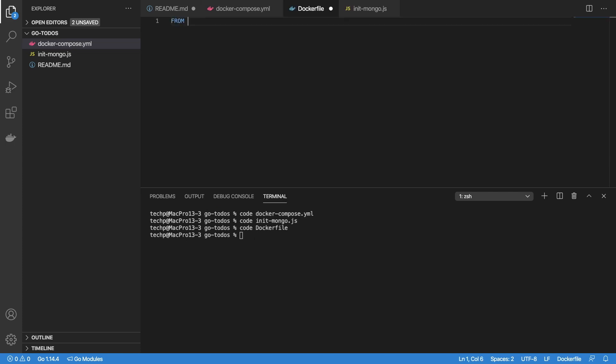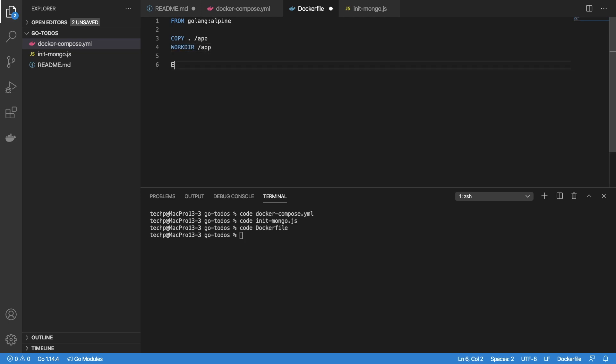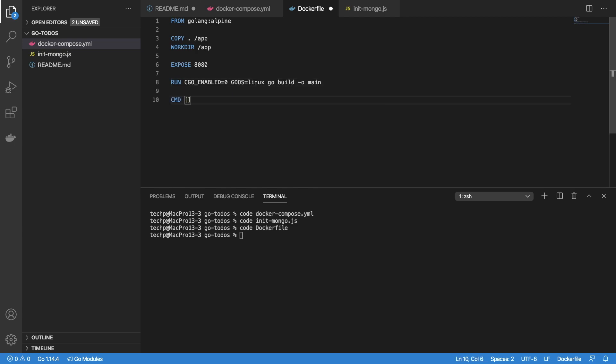Use FROM command to instruct Docker to download Golang Alpine image. Copy current directory to app directory. Setup directory as working directory. Open port 8080. Use RUN command to build Go to Linux binary. Use CMD command to start our web app.